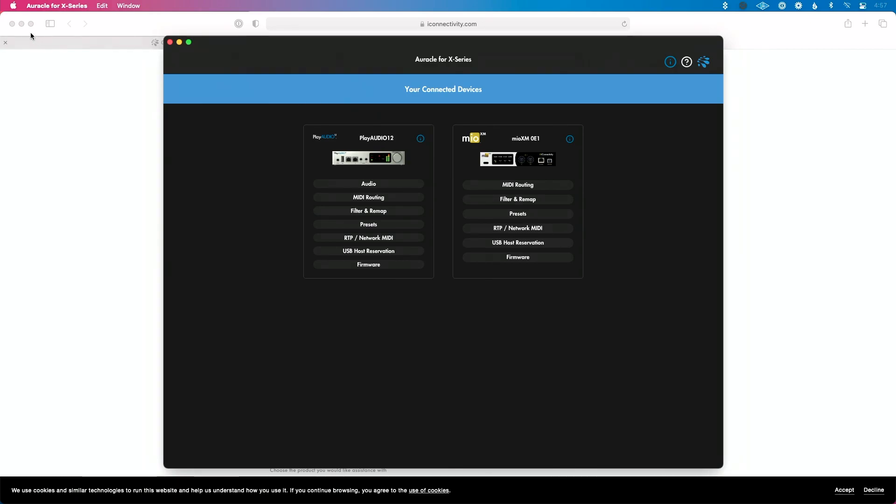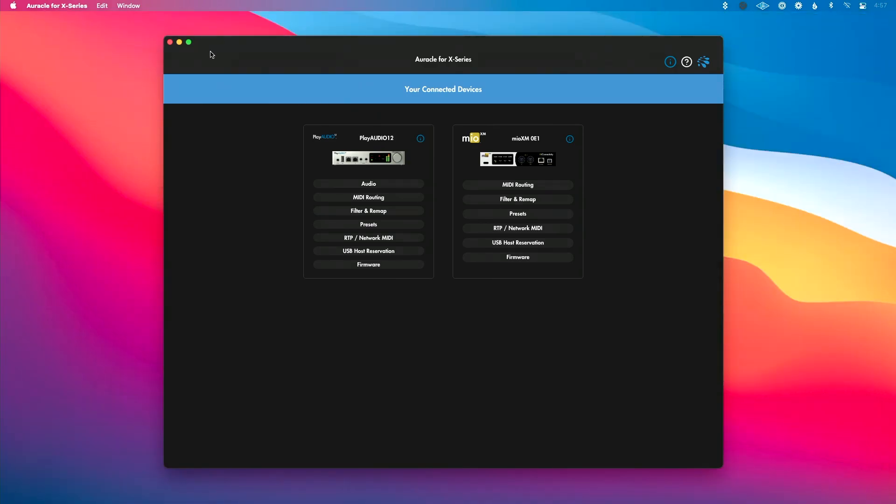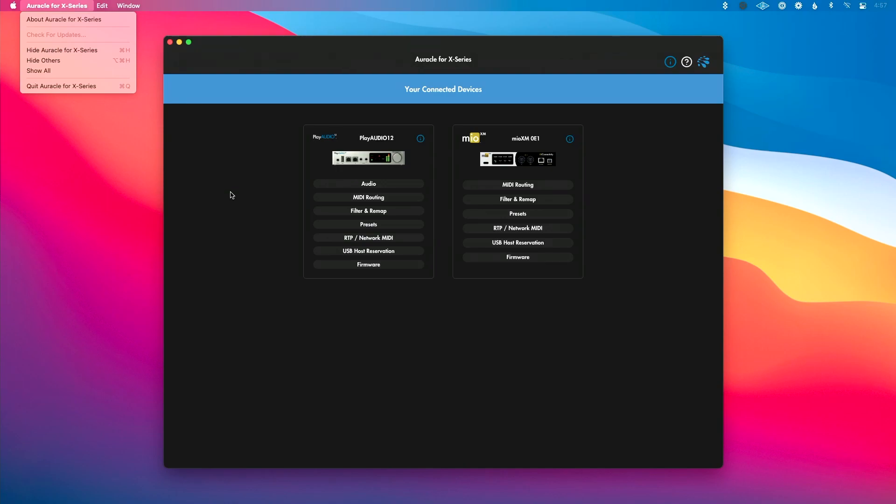Finally, if you need to update Oracle for X series, or you're checking for updates, you can go in the upper left hand corner and go to check for updates here. And that's going to let you see if there's an update that is available to you for Oracle for X series.